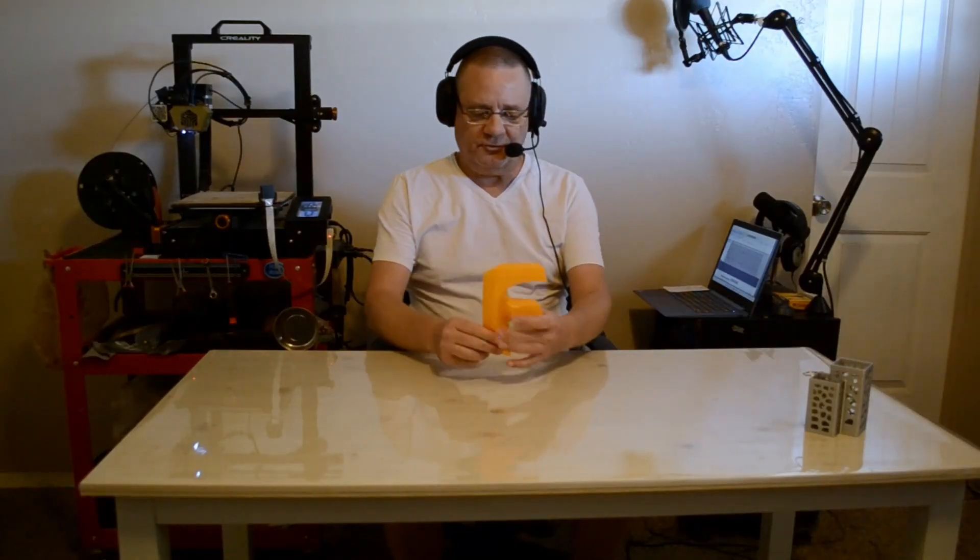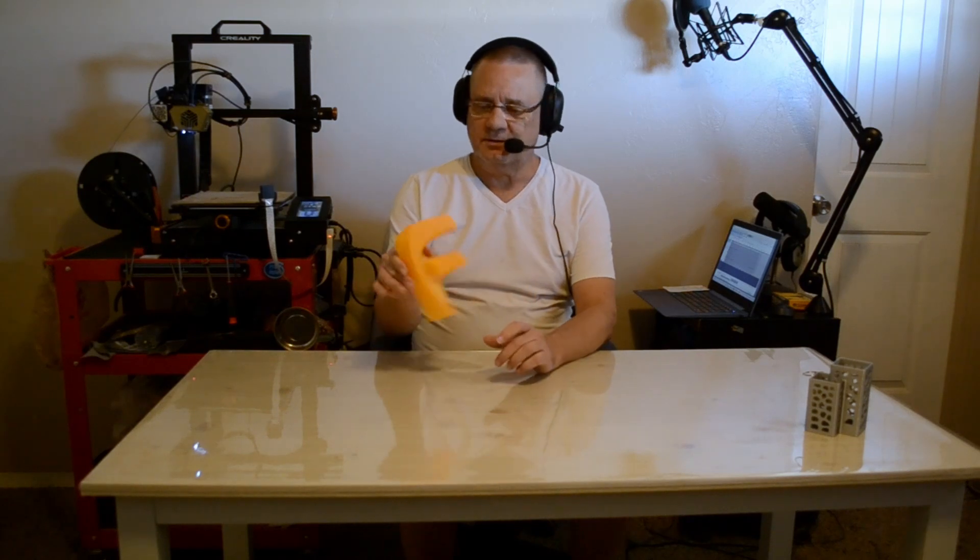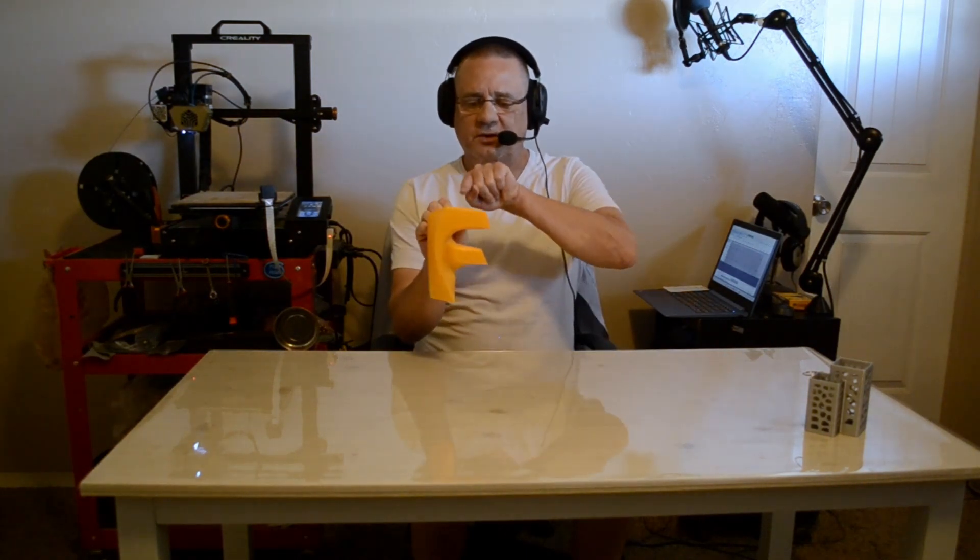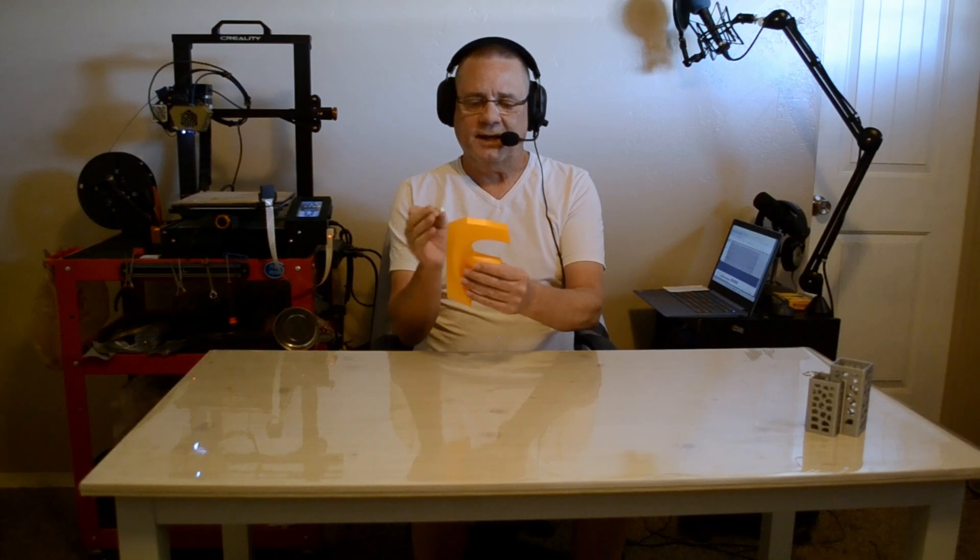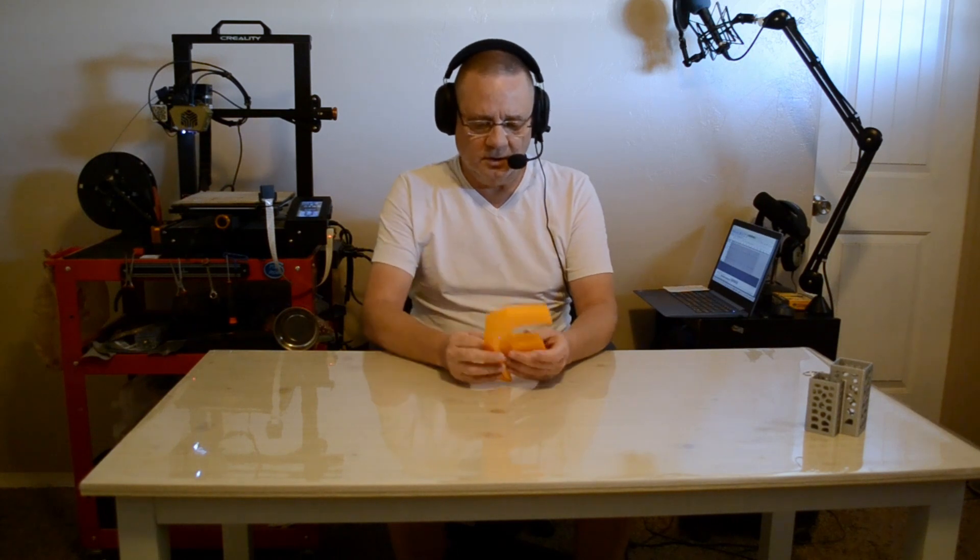So I have Fusion 360's logo here, and if I wanted to mount this on the wall, I want it to sit correctly. I want to position the hole here, not in just some arbitrary place. I want it to be right in the center of mass. So let's show you how to do that in Fusion 360.